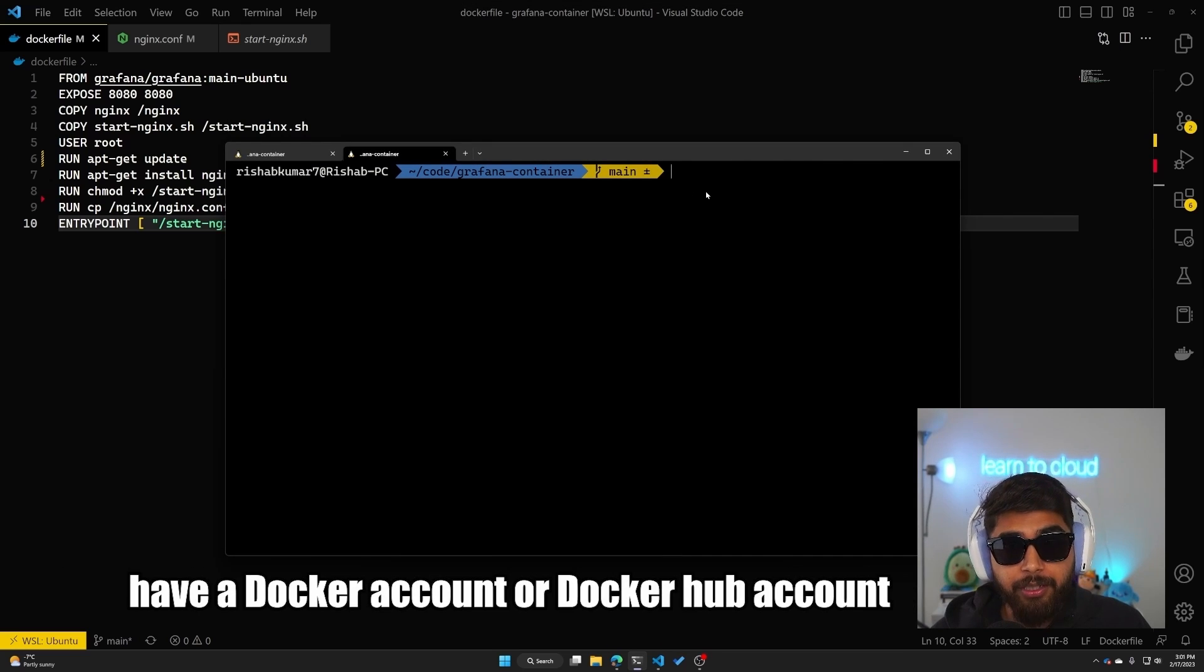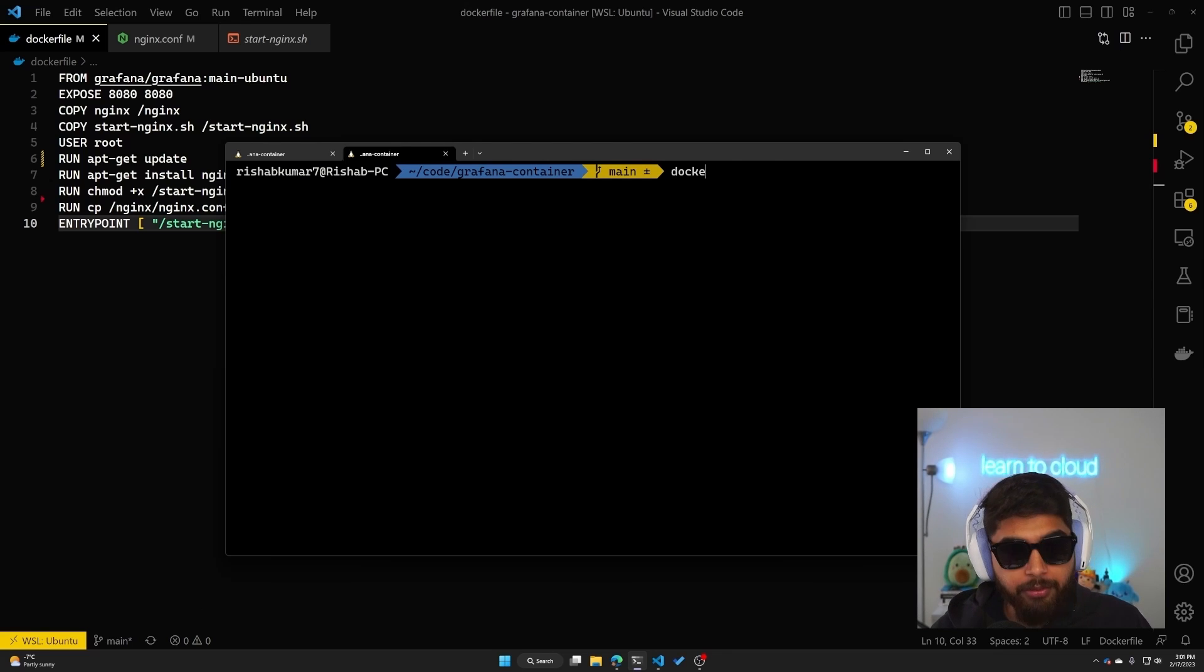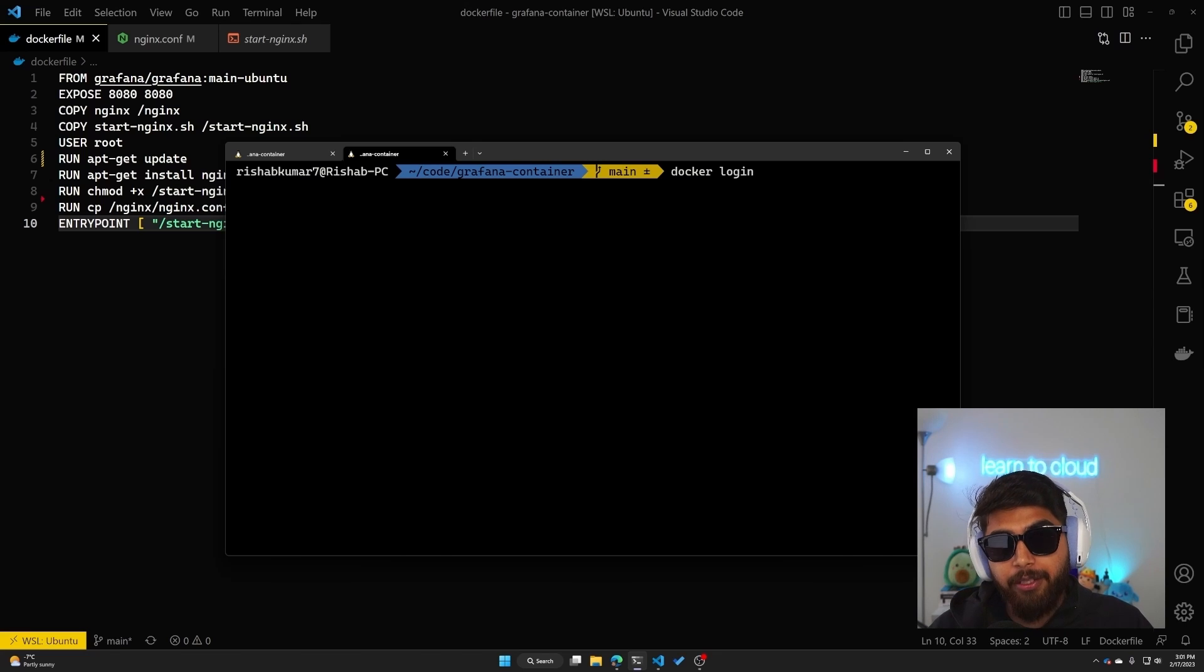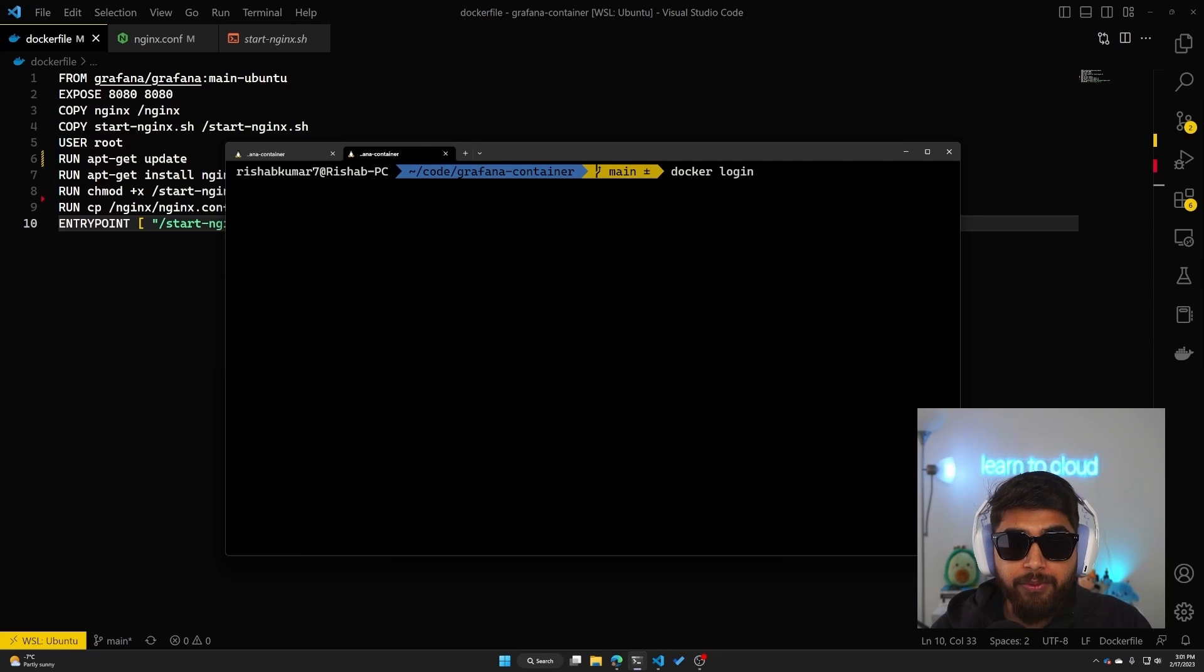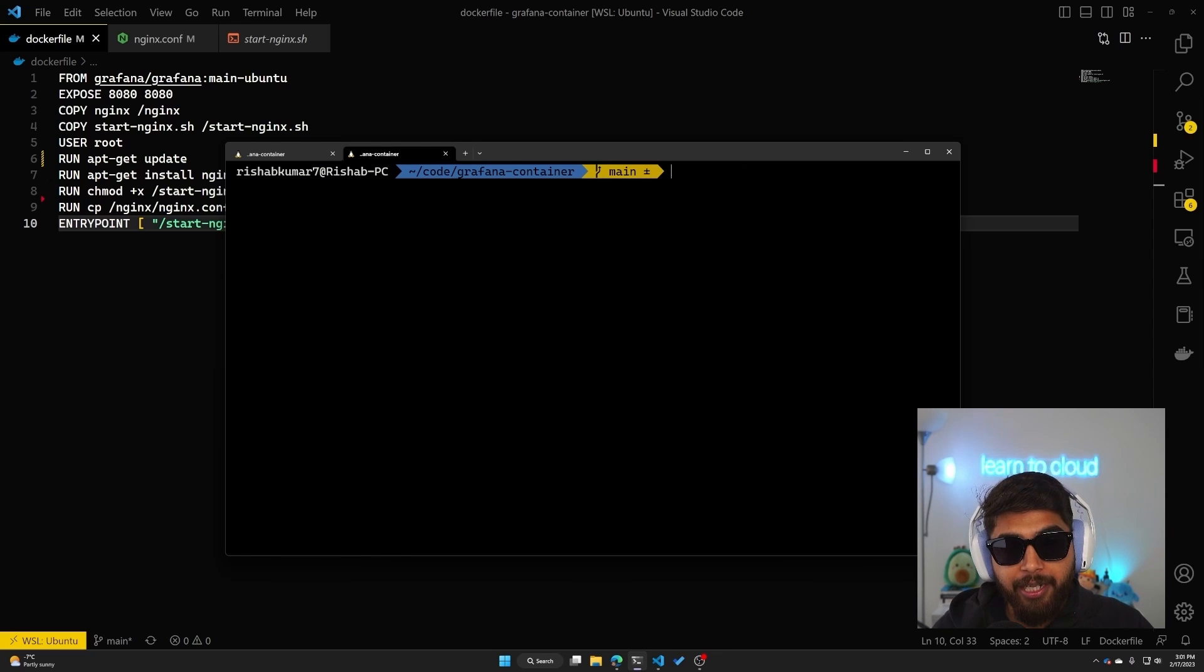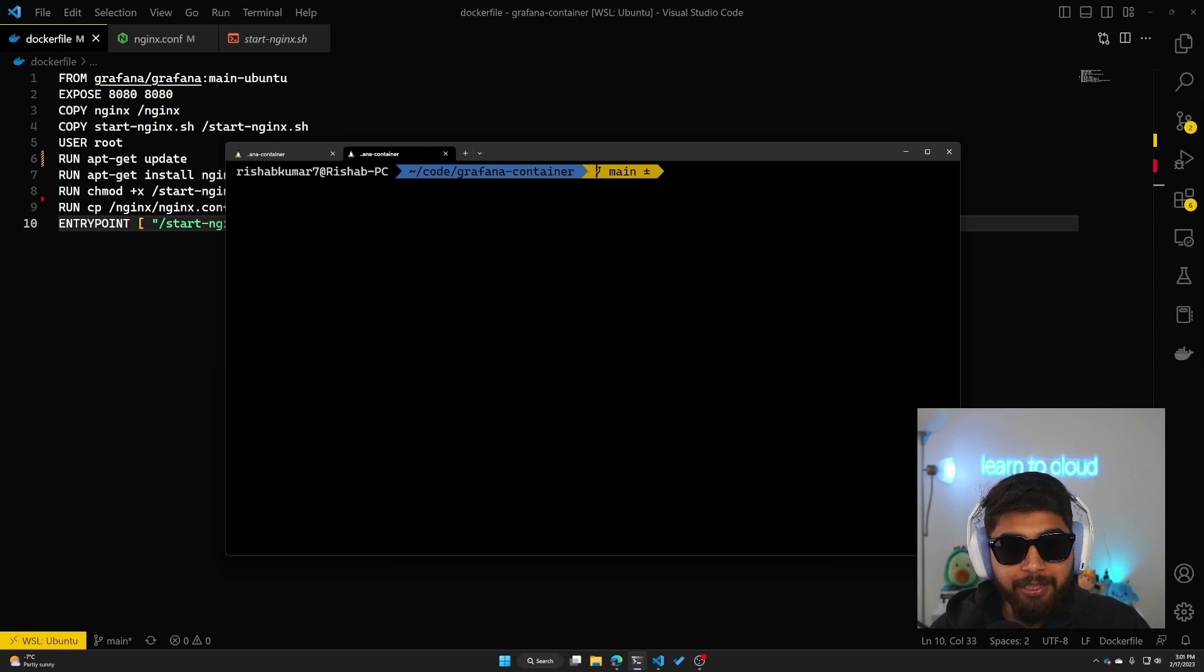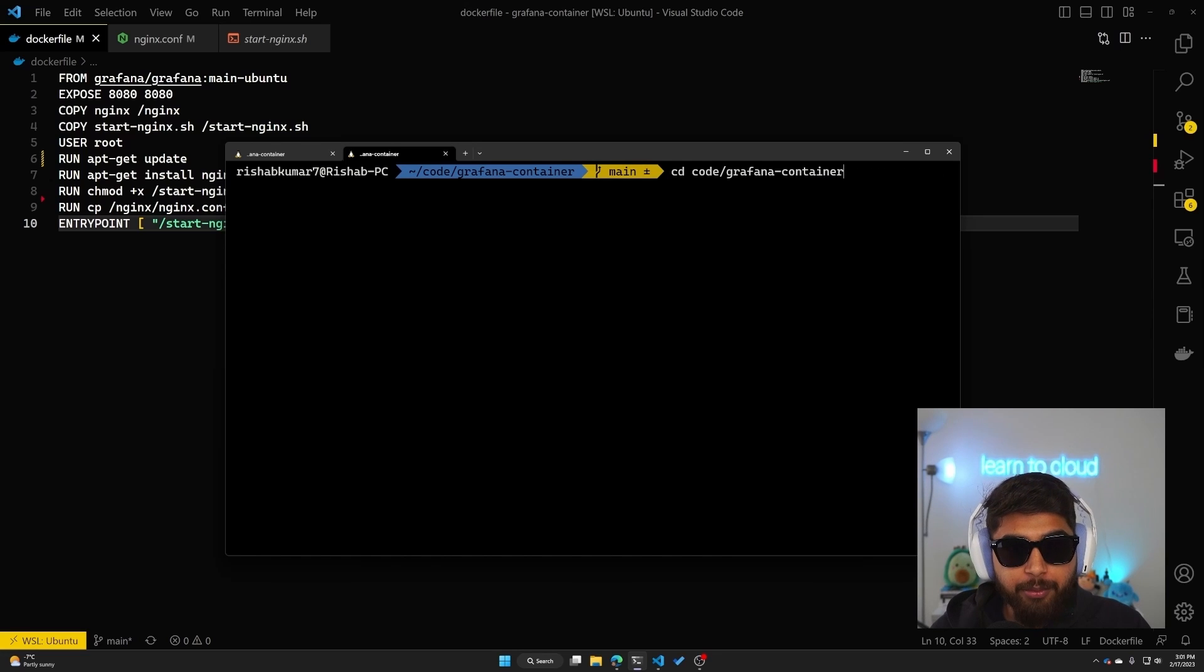I'll go over some commands that you need. First thing is you need to have a Docker account or Docker Hub account. I do have that. What I can do is do docker login and it'll ask me for my username and password. That way my terminal or my command line is logged in into the Docker account. I already am logged in.